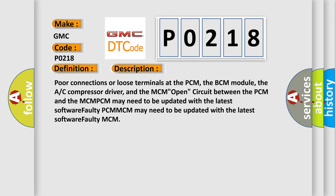And now this is a short description of this DTC code. Poor connections or loose terminals at the PCM, the BCM module, the AC compressor driver, and the MCM open circuit between the PCM and the MCM. PCM may need to be updated with the latest software. Faulty PCM. MCM may need to be updated with the latest software. Faulty MCM.